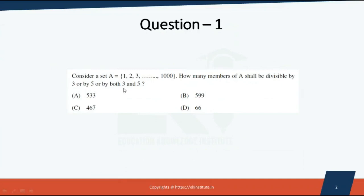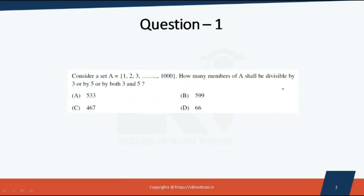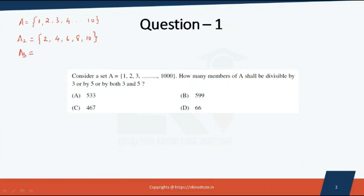Let's start with a smaller set — for example, A equal to {1, 2, 3, 4, ..., 10}. The set of all numbers divisible by two is: two, four, six, eight, ten. The set of all numbers divisible by three — this is a counting problem where we identify the relevant subsets.